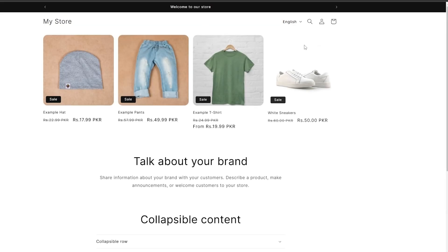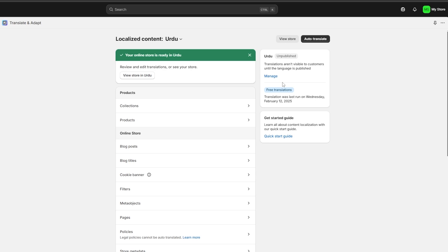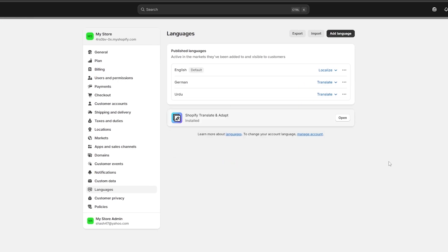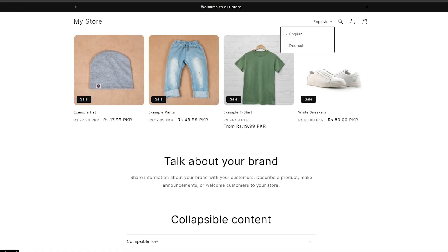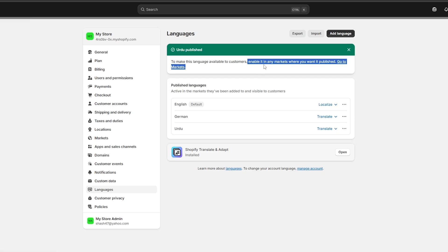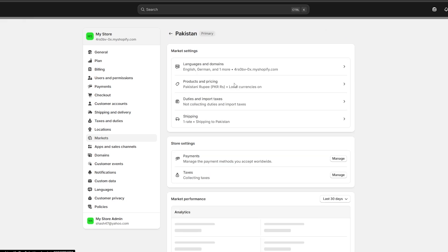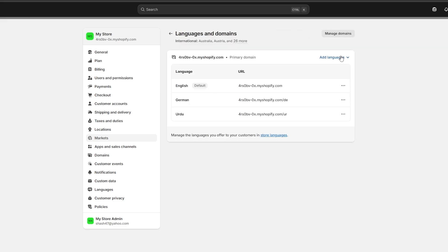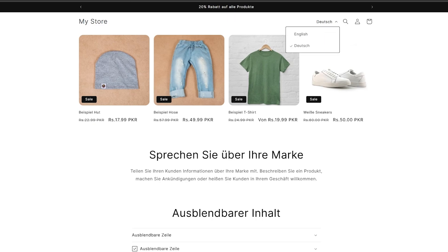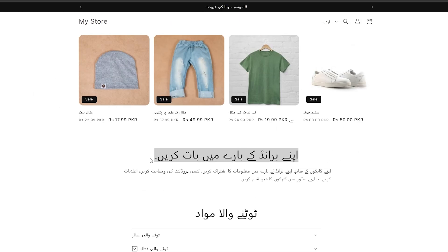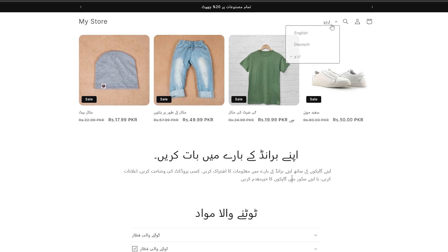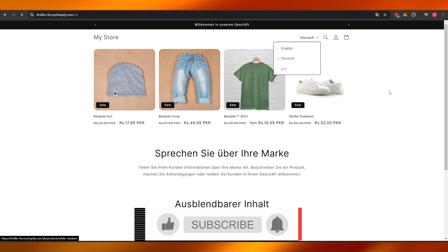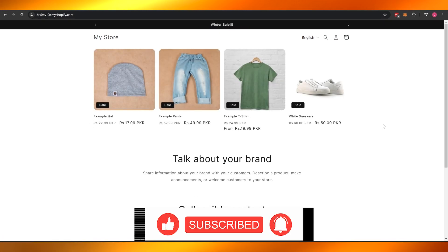There we go, it's done. I forgot to publish it — let me go back and publish it. Now let me reload. We should have three languages available. We need to make the language available to customers and enable it in the markets. There we go — it's available now. The translation is pretty accurate. So that's how you can have multiple different languages in your Shopify store. Thanks for watching — hit the like button, subscribe, and turn on notifications. Take care and goodbye.